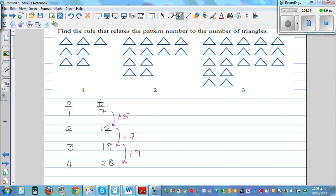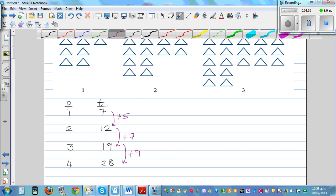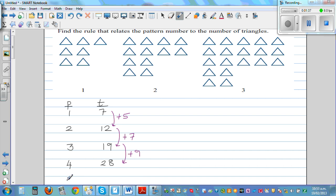If you go up to the fifth pattern, you have to increase this by 11. So 28 plus 11 is 39. So the fifth pattern has 39 triangles.